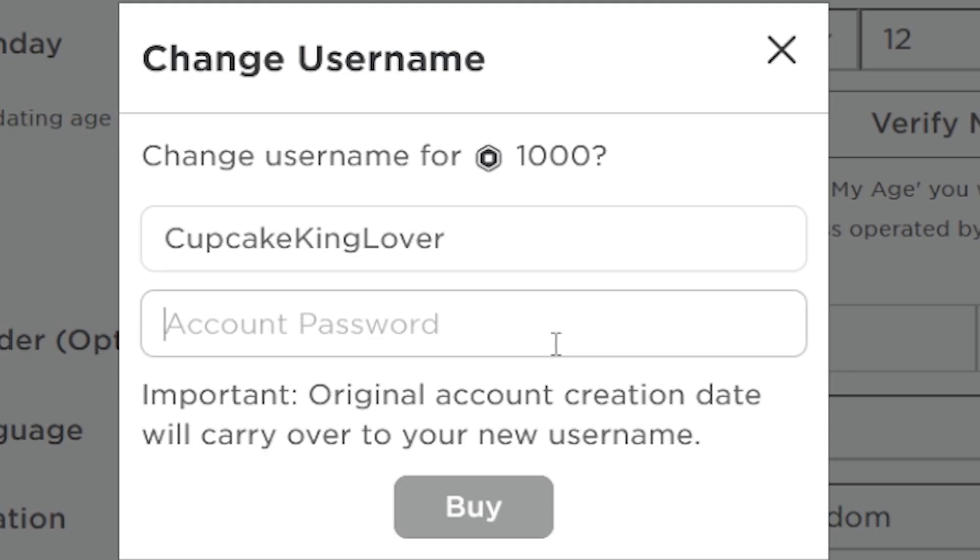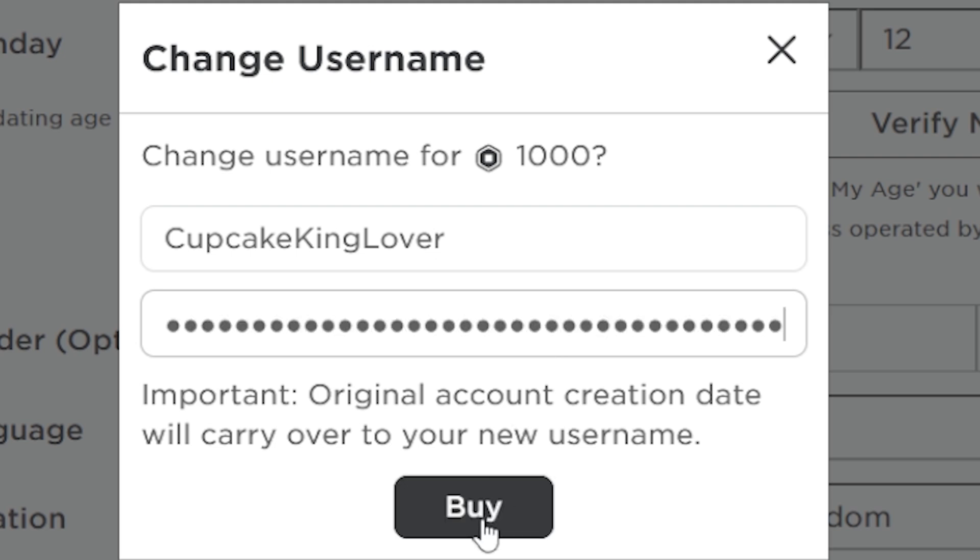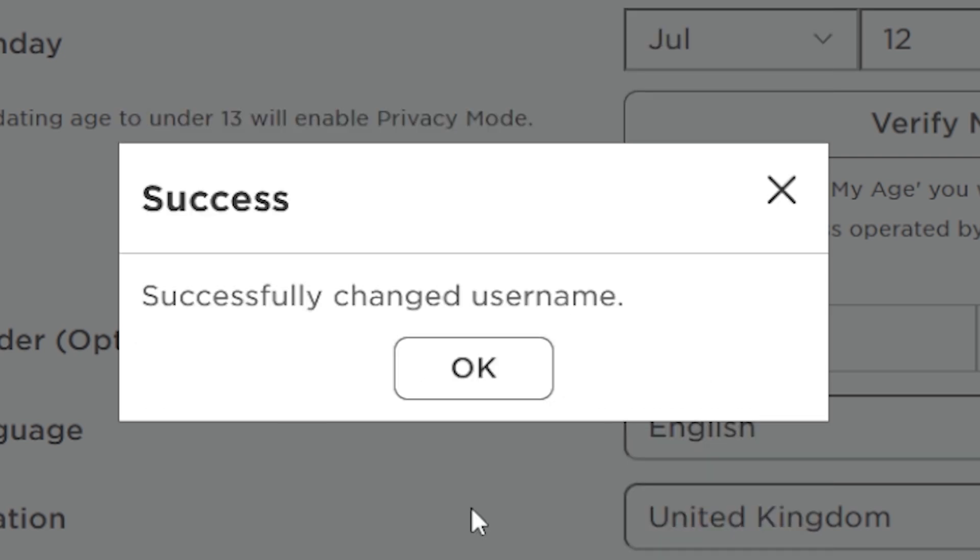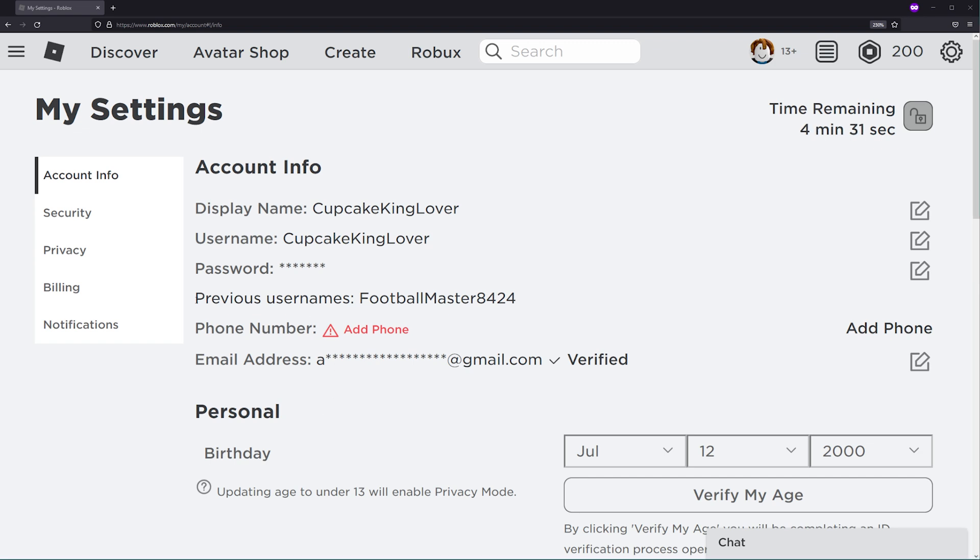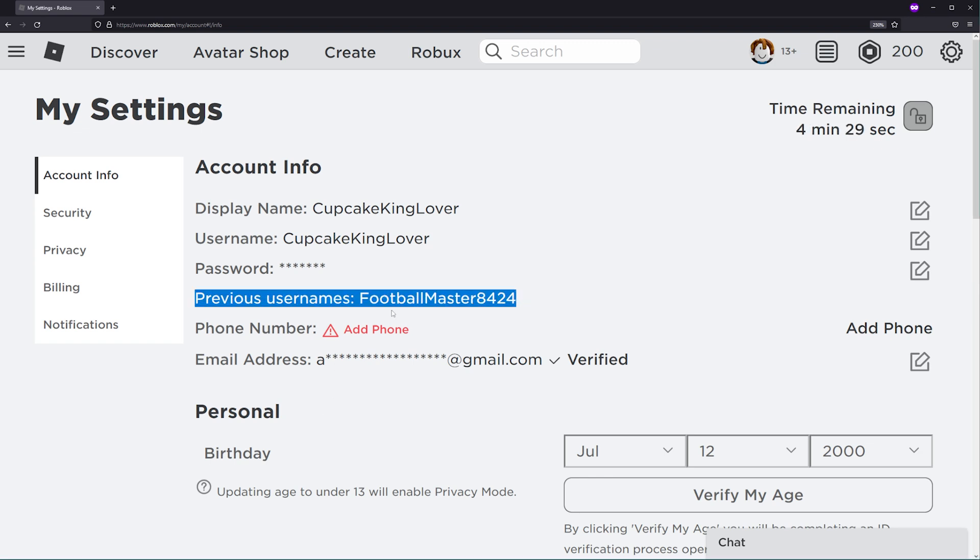Finally, enter your current Roblox password to authorize the username change and click on buy. You may need to refresh the page to see the change.